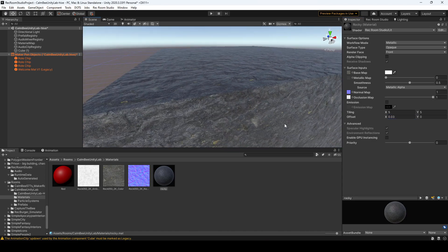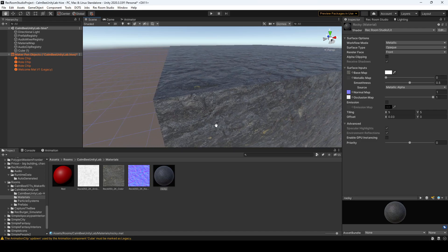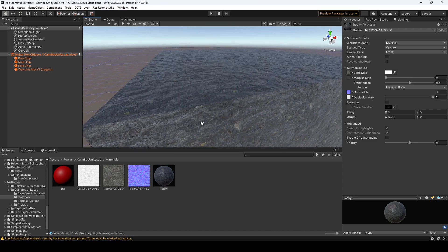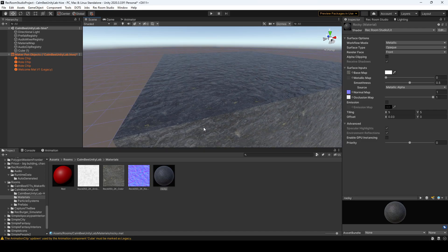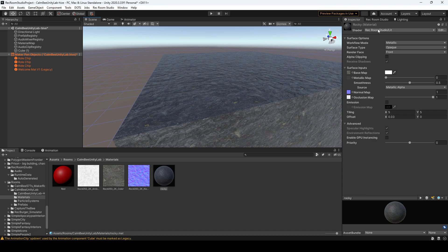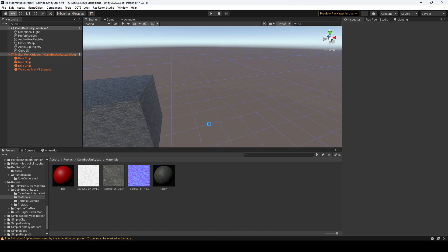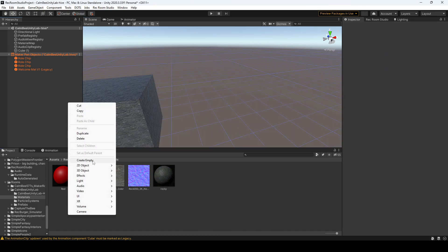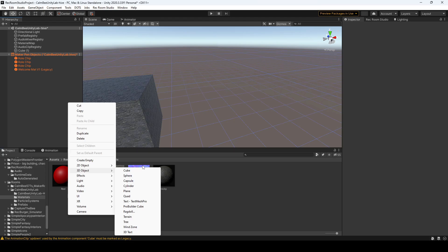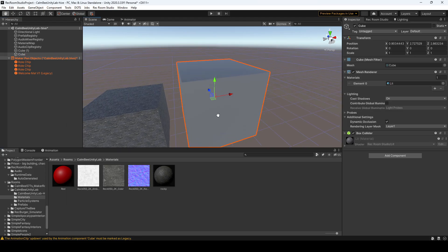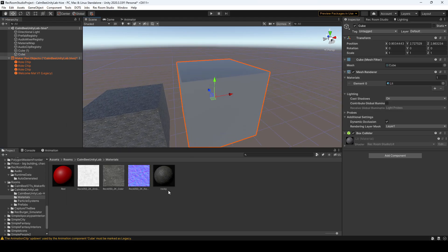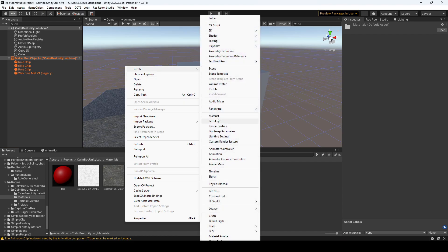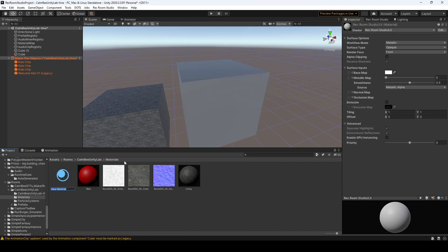And yeah, that's really it. So now you have a nice rocky texture. You want to make sure again your Rec Room Studio shader is selected. Alright, so for transparent objects I'm going to create another cube and I'm going to create another material, and we'll call this blue transparent.